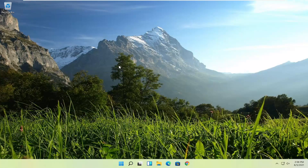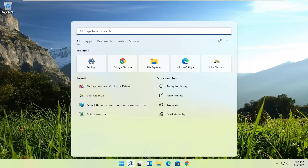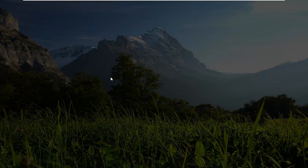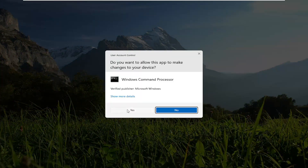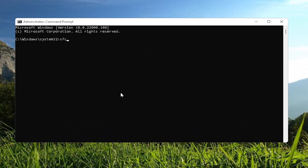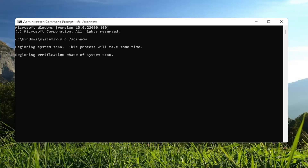One more thing many people don't think about when optimizing their computer is checking for file system errors. By running a system file checker utility, it can fix things in the background and improve performance. Open the search menu, type in 'CMD', right click Command Prompt and select 'Run as administrator'. Accept the User Account Control prompt. In the elevated command window, type 'SFC /scannow' and hit Enter to begin the system scan. This will take a few minutes, so please be patient.